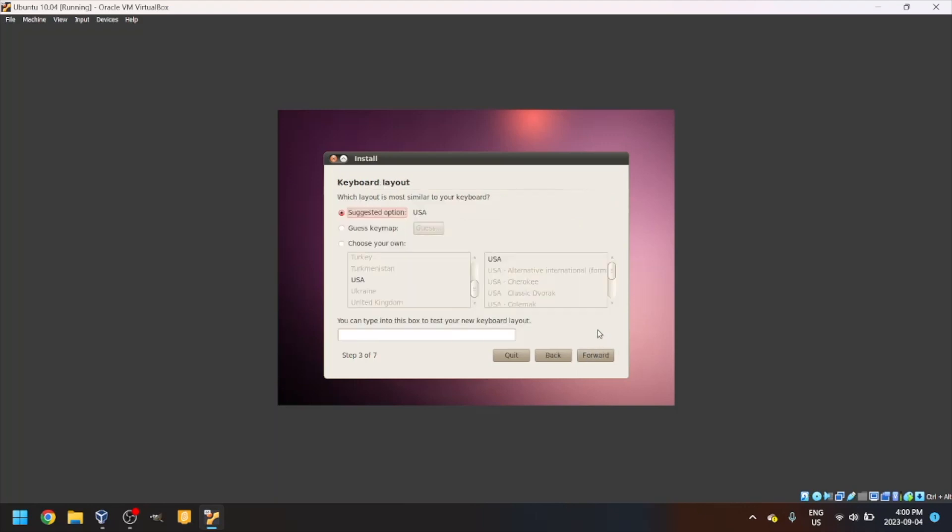Choose your keyboard layout. On my VM, it's already set to the correct option. Make sure it's right by testing it in the text box below.